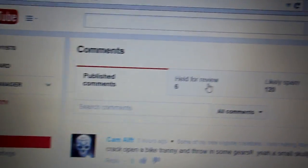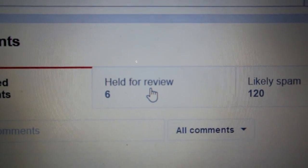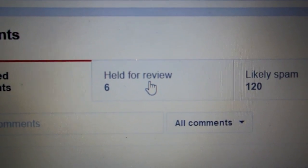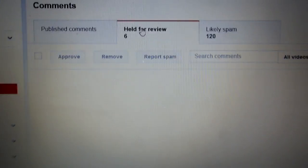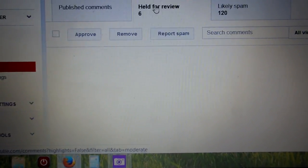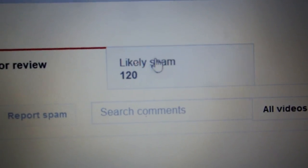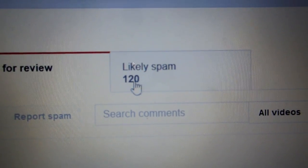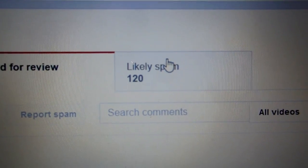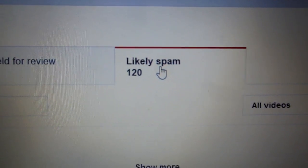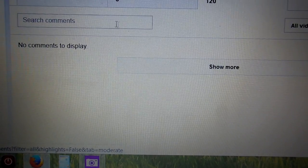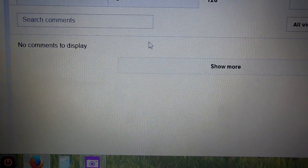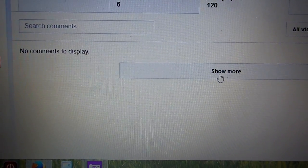Now here, I want you to see something. It shows held for review: 6, and when I click that, nothing comes up. Likely spam, look at that, 120 likely spams. When I click on it, no comments to display.